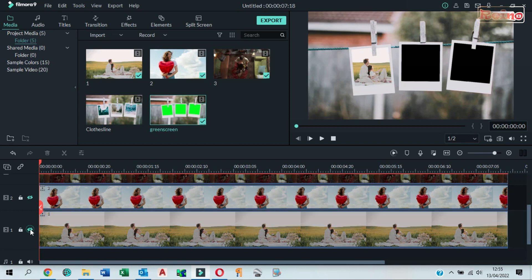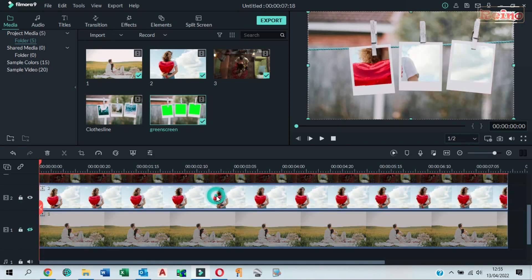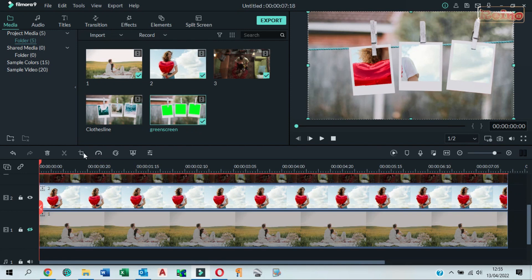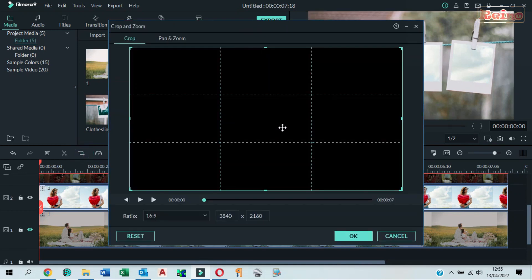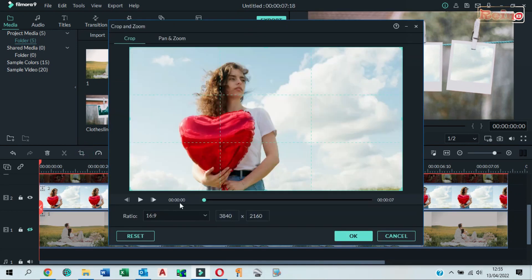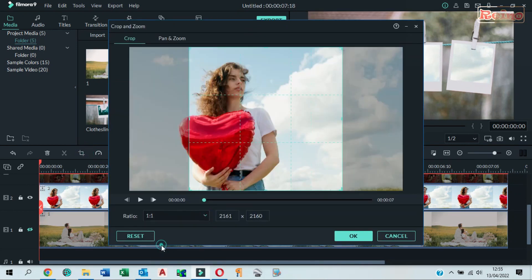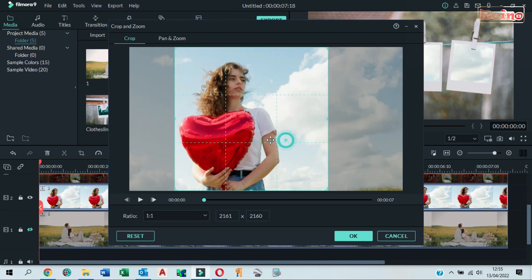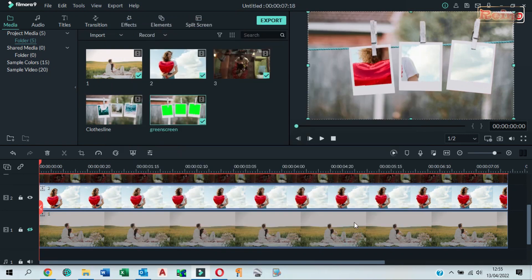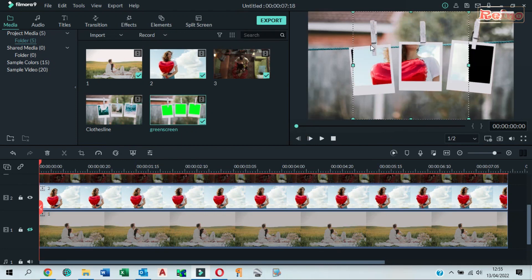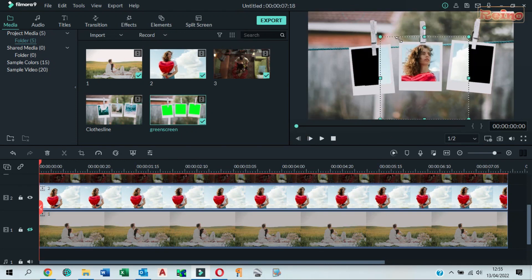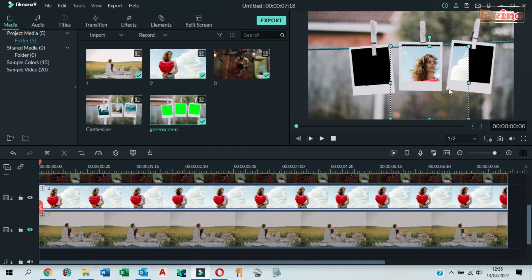Hide the first track and unhide the second track. Click on the video 2 and then click crop. You can do the same like previous step. In the preview window, adjust video to fit frame of polaroid photo.